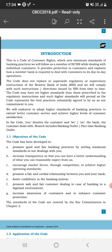The objectives of the BCSBI Code are: to promote good and fair banking practices; to increase transparency and have a better understanding of what customers can reasonably expect; to encourage market forces through competition to achieve higher operating standards; and to promote a fair and cordial relationship between the customer and the bank for customer satisfaction.